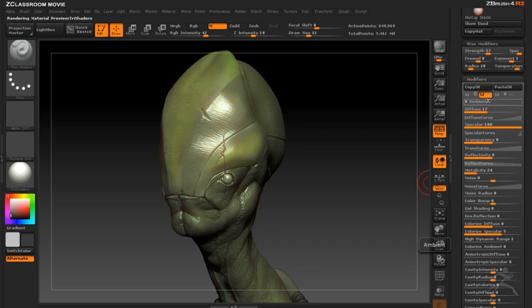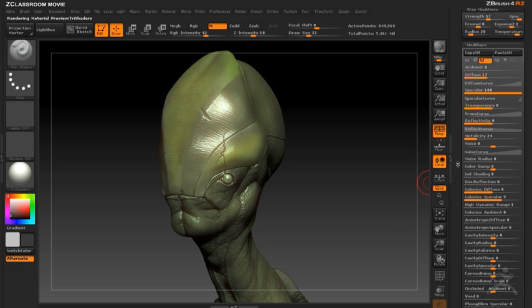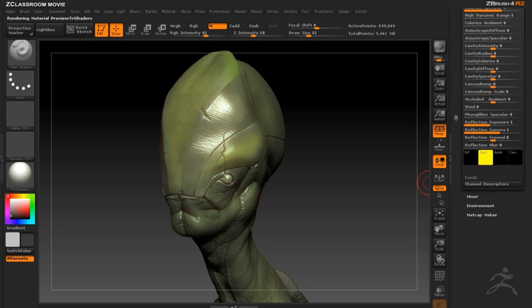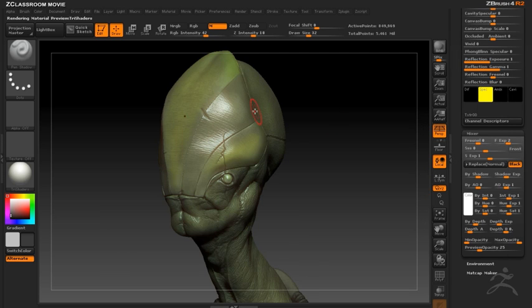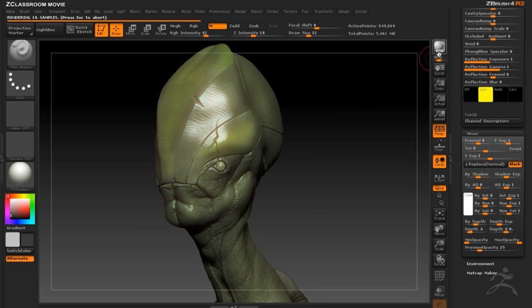Now I'm going to go back to the specular shader and decide how it's going to be applied to the model. I can change the blending mode to screen so it's just layered on top and take a look at how it looks in the BPR render.